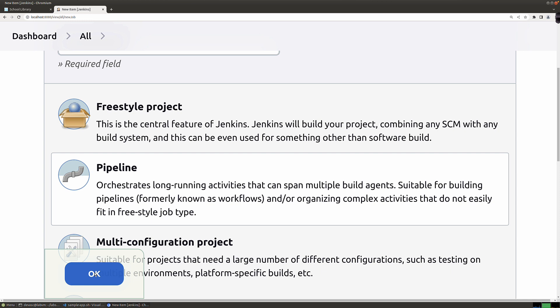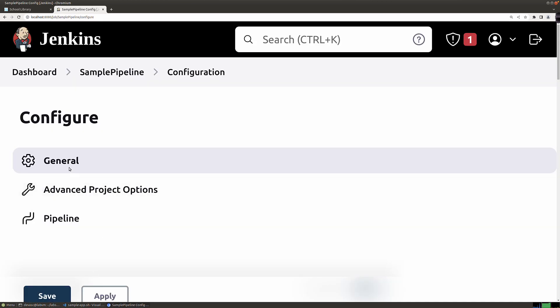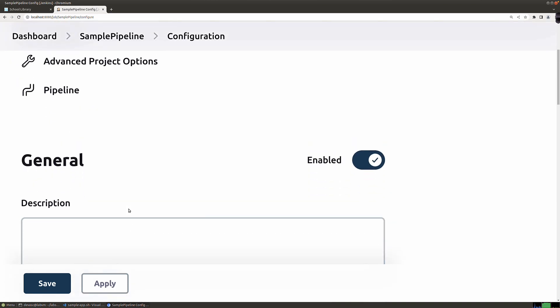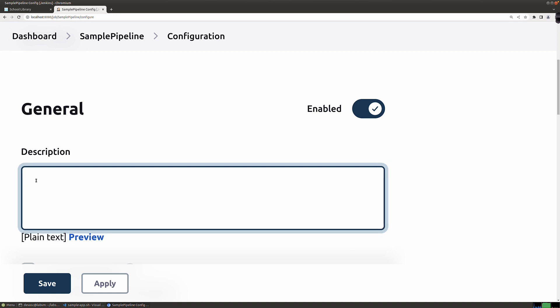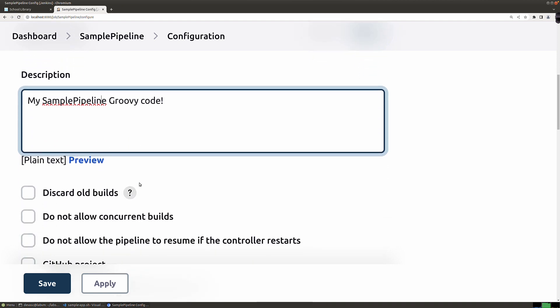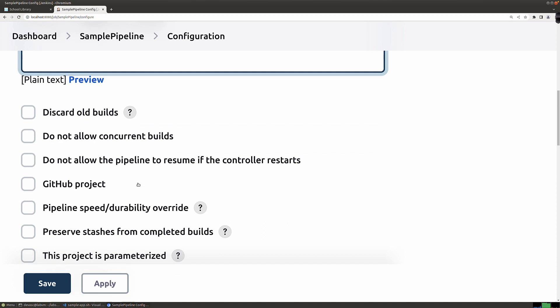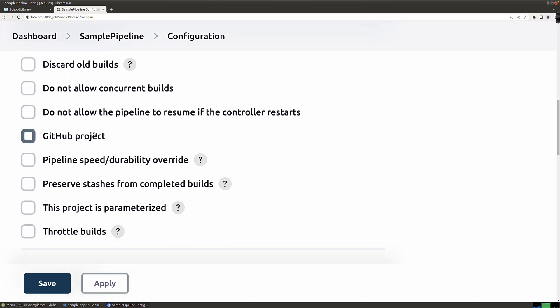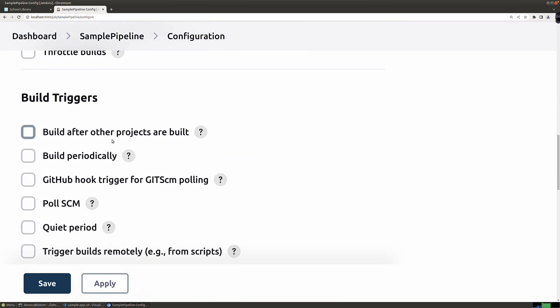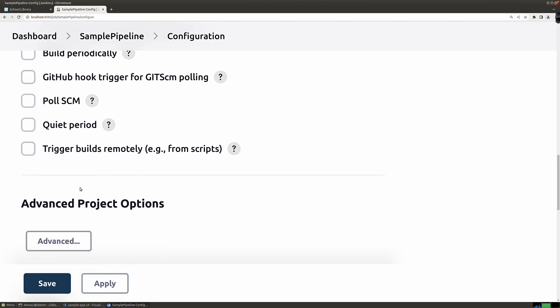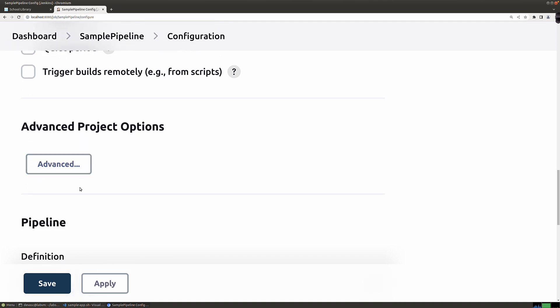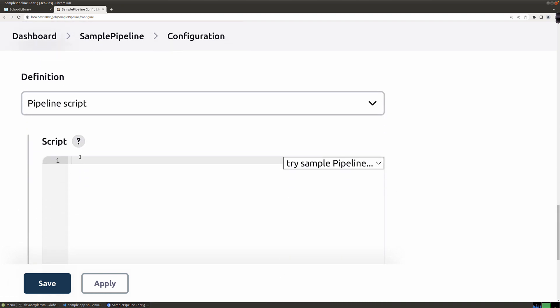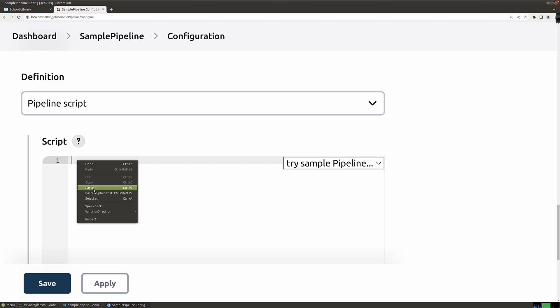Under the pipeline setup here, when you click on general, you can scroll down to get to the general information. For the description, I'll put in here my sample pipeline groovy code. We don't need to do anything here with discard old builds, concurrent builds, or GitHub project. Build triggers, we don't need any of that. Advanced project options, we don't need any of that. We just want to come down to the pipeline section. This is where we're going to put in our Jenkins file pipeline script. We're going to paste all this in here.